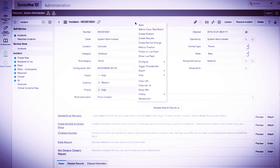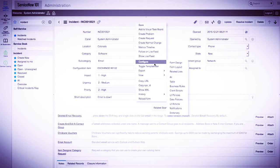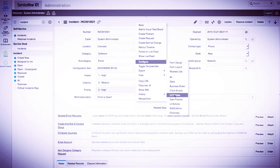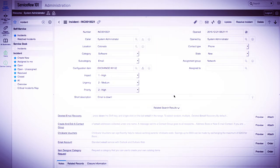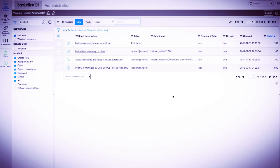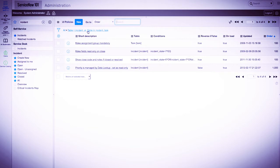To create a new UI policy, we'll right click the grey banner, go down to configure, and click on UI policies. This will bring up a list view of all UI policies in the system, where the UI policy is related to the incident table or task table.